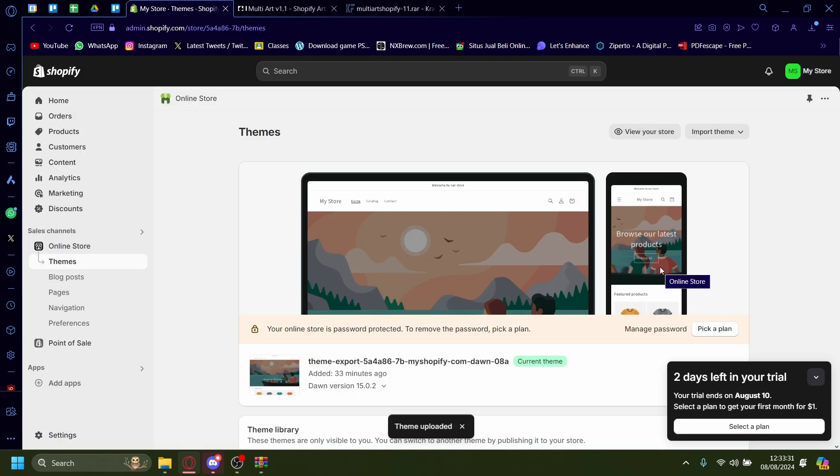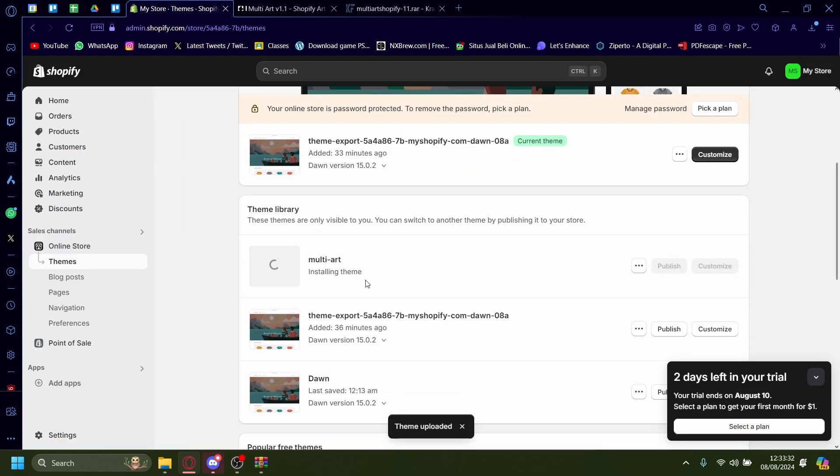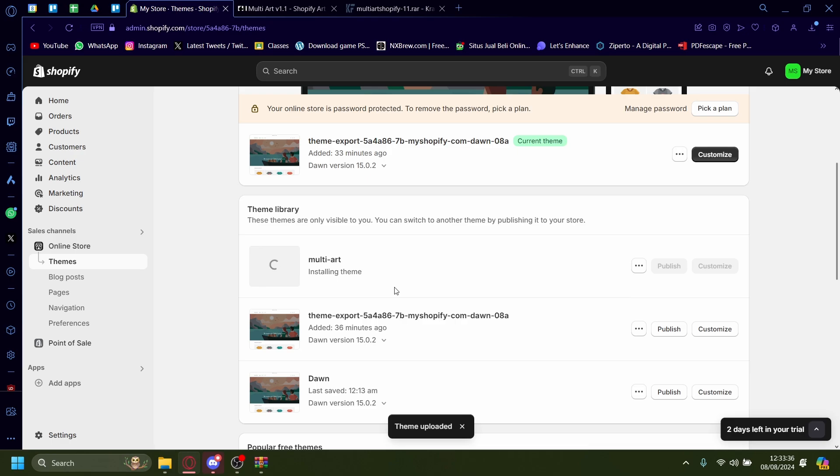Wait for it to upload. And now the theme will be installing. So wait for it to install.